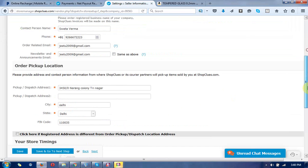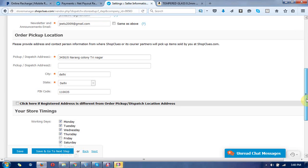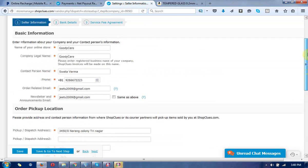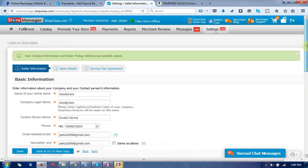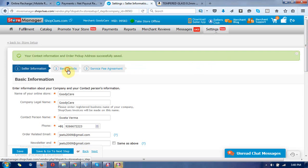Now the information has been changed successfully. This is the way you can change the seller information.